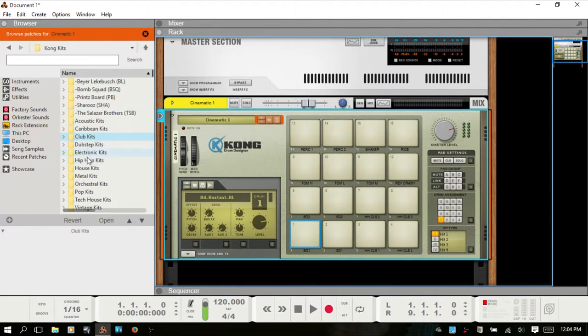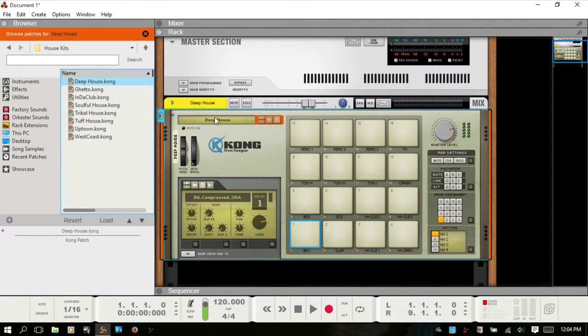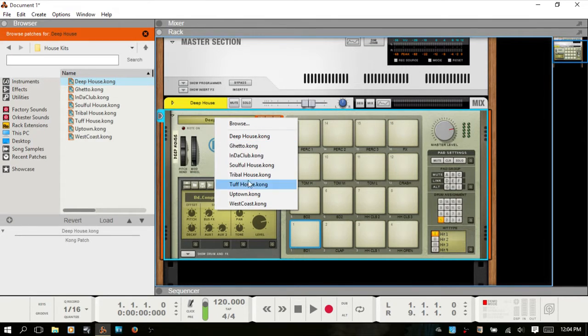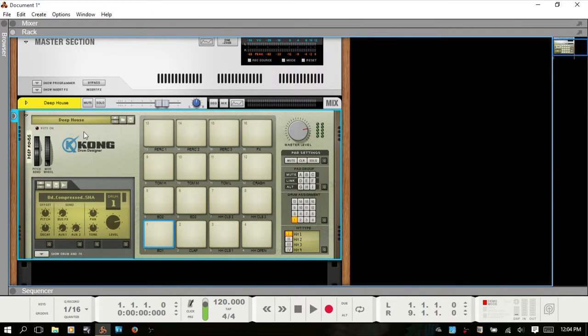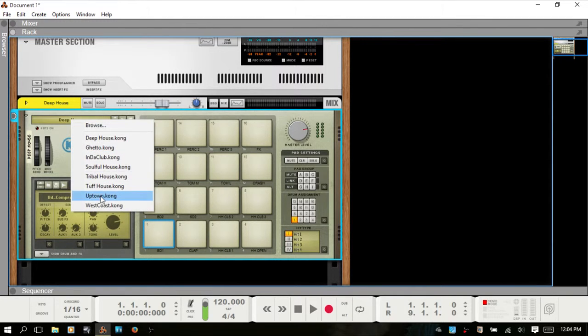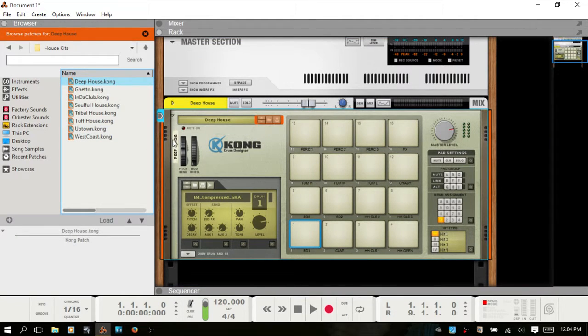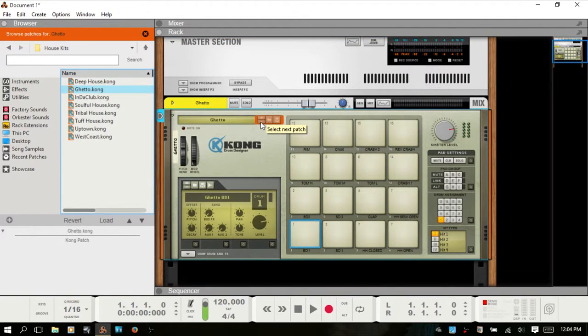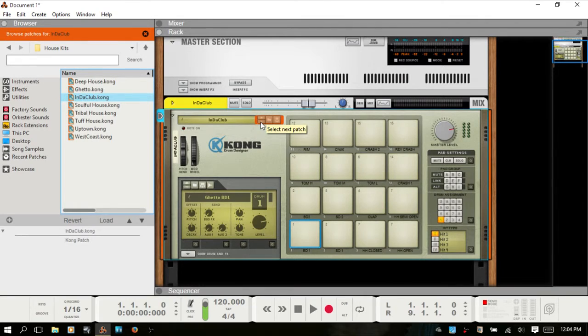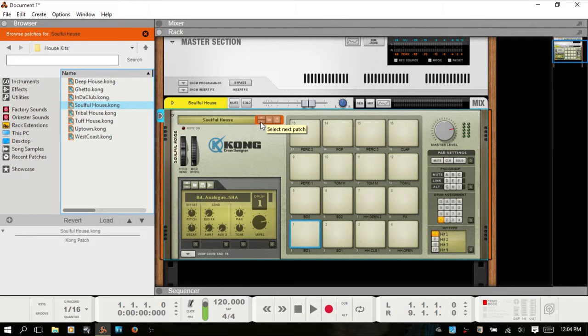We'll go back up one, choose house kits, load the deep house and you can see now this corresponds to the folder that we're in there. So the name display just provides you with a convenient quick access to the kits within the folder you're working in. You can also step down using these arrows. You can also use the down and up arrow on your keyboard. So I'm going to hit the down arrow and we are loading the next kits in line.